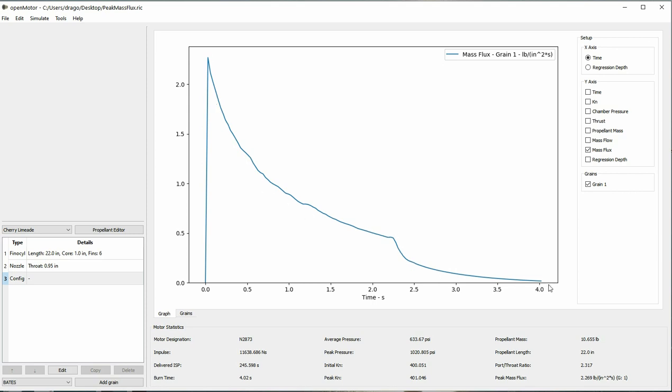Experienced rocket motor designers sometimes use erosive burning to increase the efficiency of their rocket motors, but this is playing with fire and could possibly lead to unintentional explosions. To fix this condition, you'll want to increase the size of the port on whatever grain has the highest max flux, until all the grains are below 2 pounds per square foot.